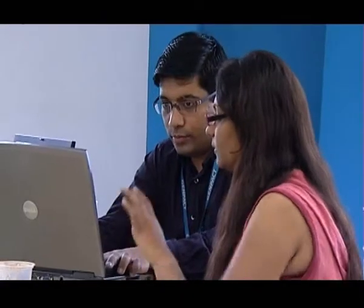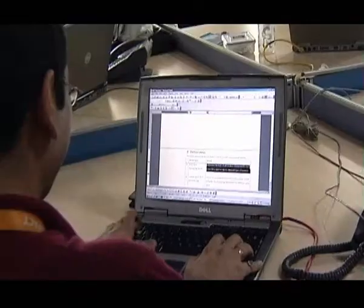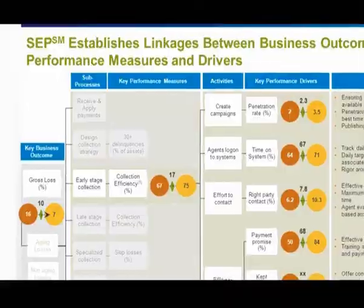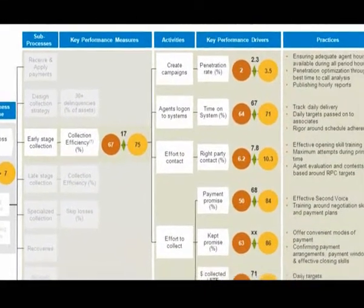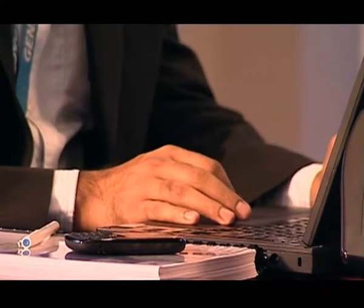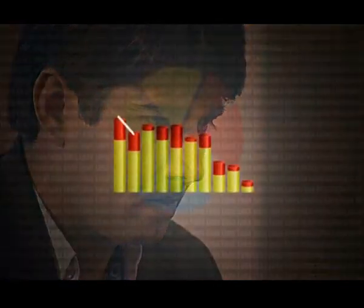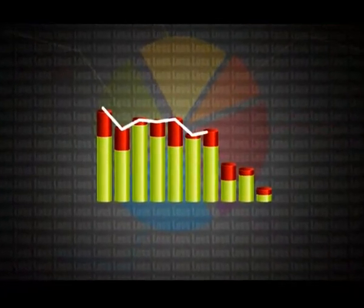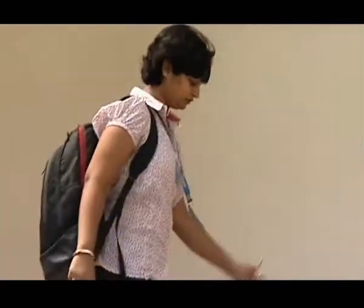At Genpact, we realized that the best way to solve this was to use existing data to build accurate mathematical correlations between each of the underlying operational levers and the overall loss. After assessing the business impact that this would have on our client, Genpact decided to take this forward as a process innovation project.